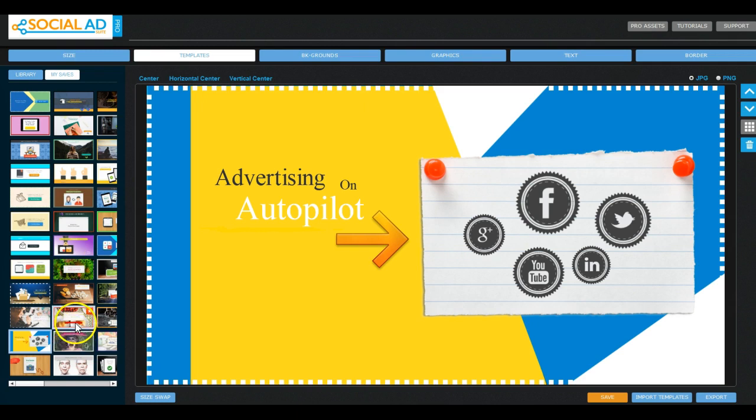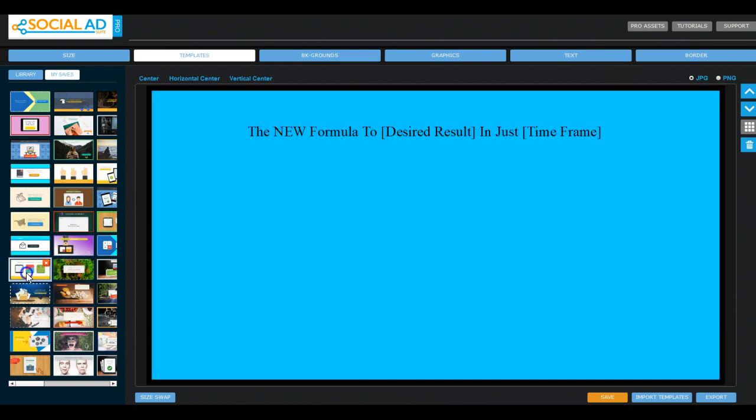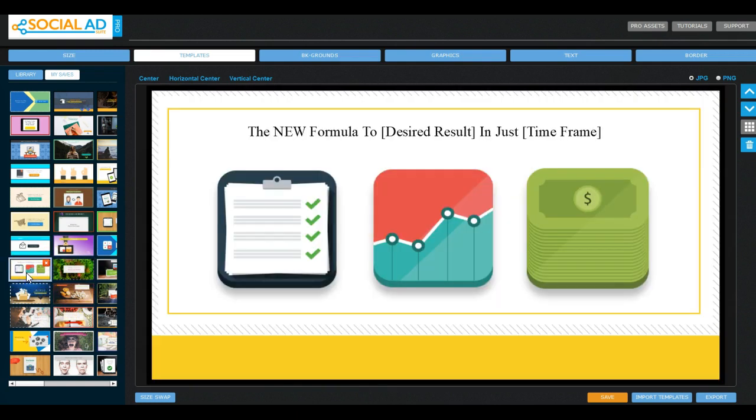You can also use this for website banners and just other things that you might want to use it for. So yeah, if you want to read my full review you can click on the link in the description or you can just go straight to www.ipoopcash.com. Thanks for watching and I'll see you in my next review.